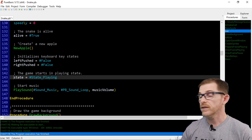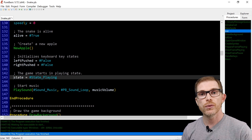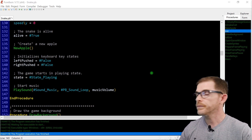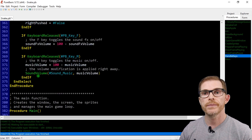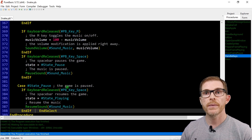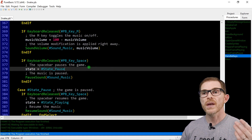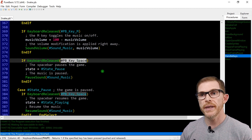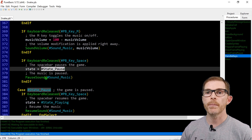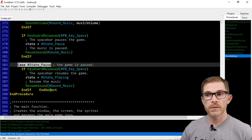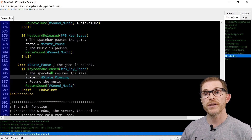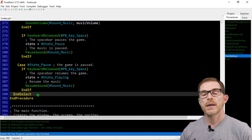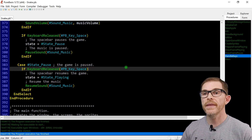We need to handle the keys to switch between pause and playing states. I'm going to use the space bar to toggle. Pause and resume will use the space bar. In handle_keys, at the bottom: if I am in the playing state and I hit the space bar, I switch to state_pause and pause the music. If I'm in state_pause and I hit the space bar, I resume the game — set state back to playing and resume the music. That should work for the pause.